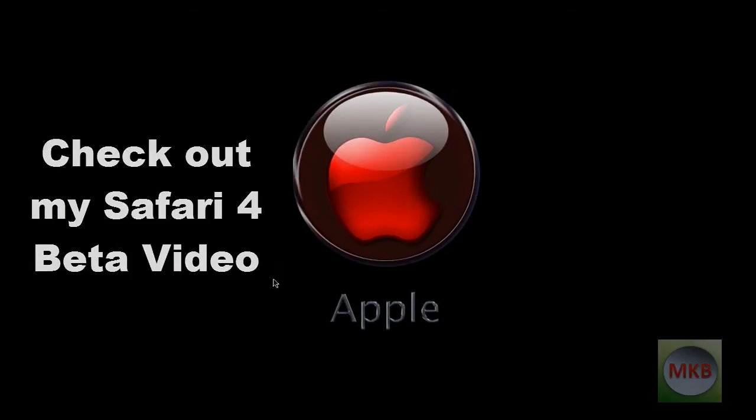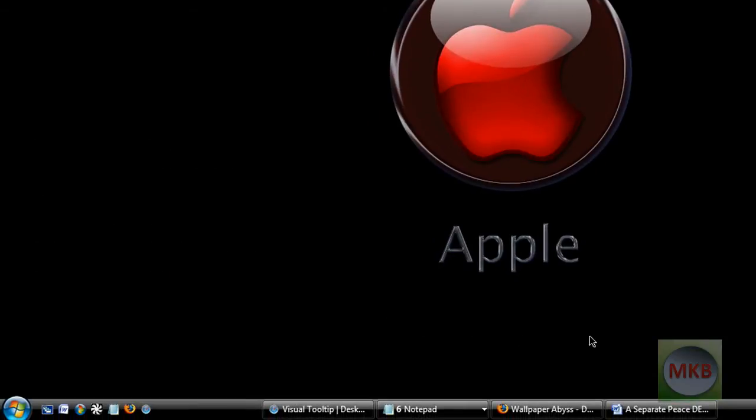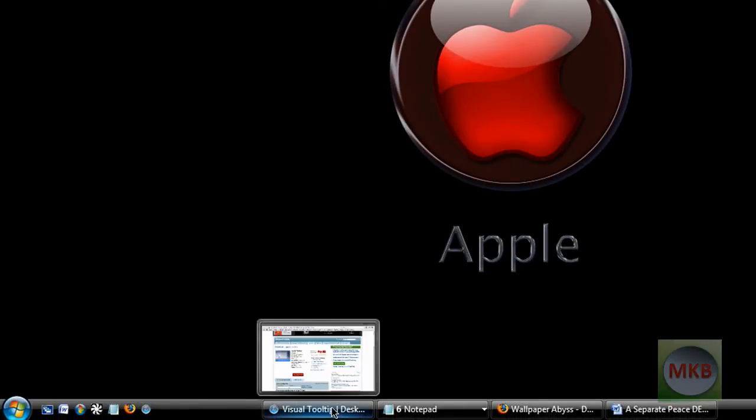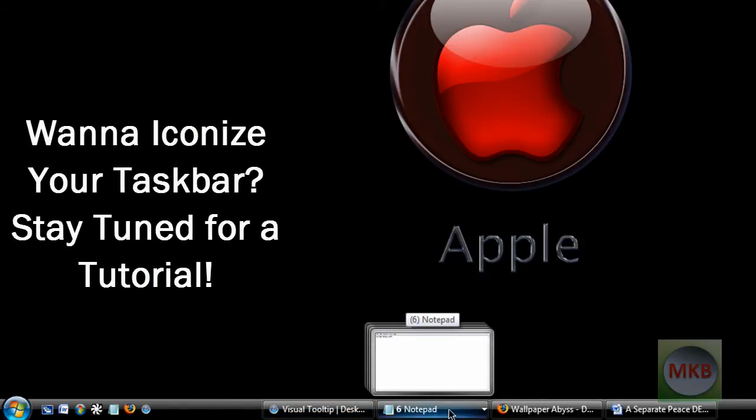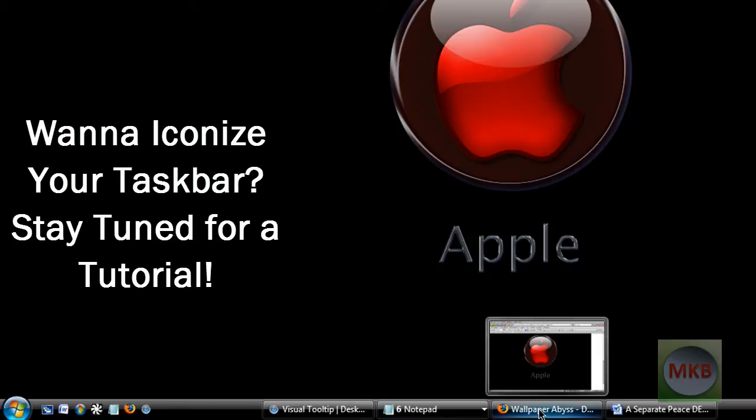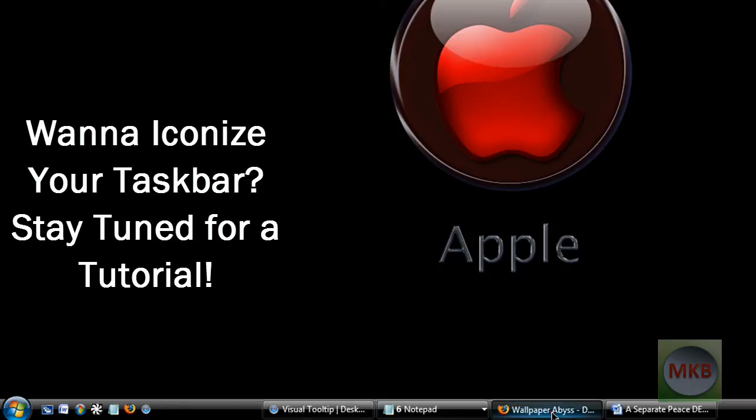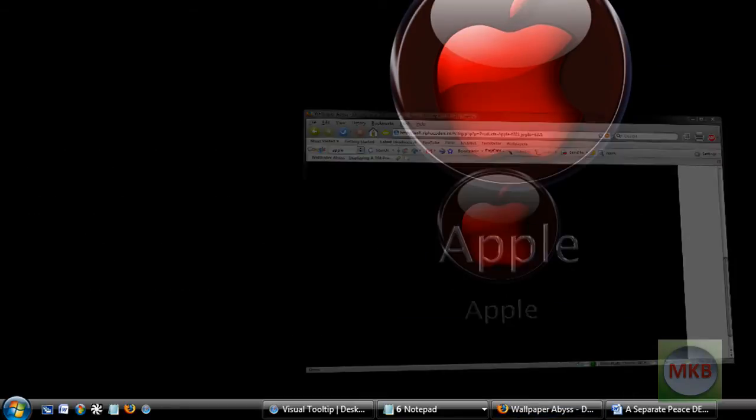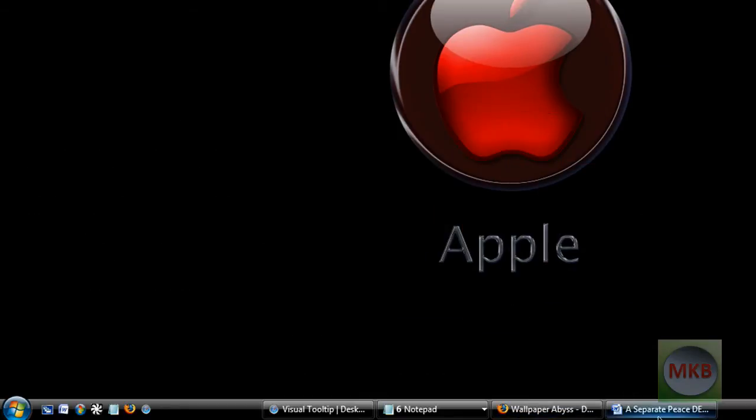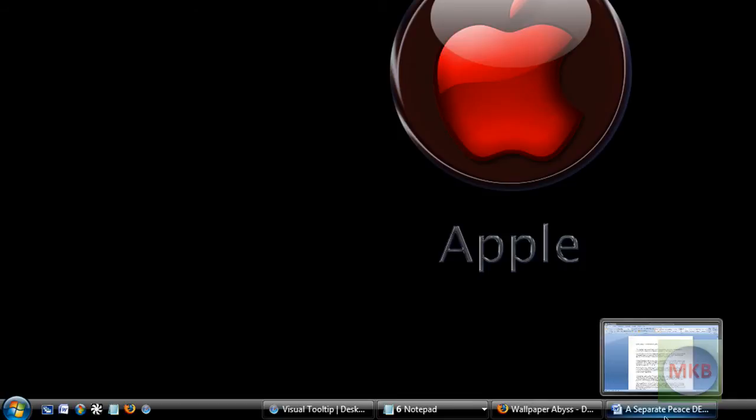So down here you'll see I have actually four different separate programs open in my taskbar. One is the Safari 4 that I just minimized. The second one is actually six notepad documents which I'll get to. Then I have a Wallpaper Abyss Firefox window, and last but not least I have a Microsoft Word document.